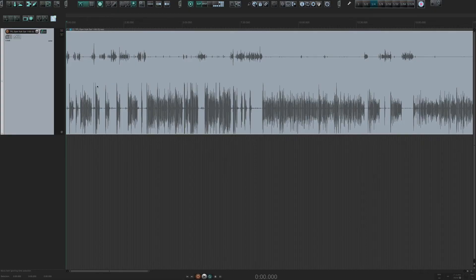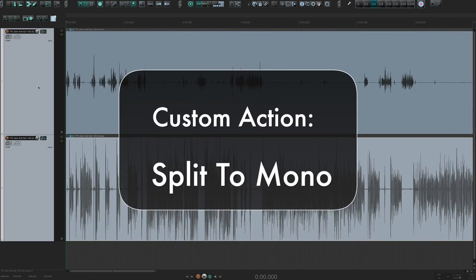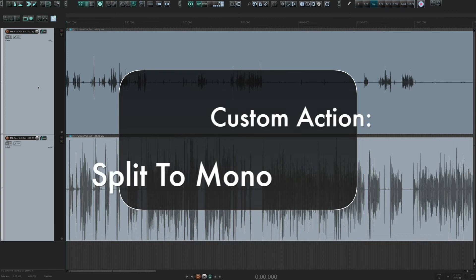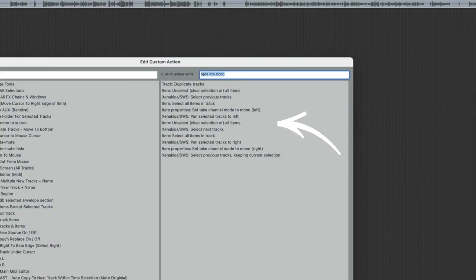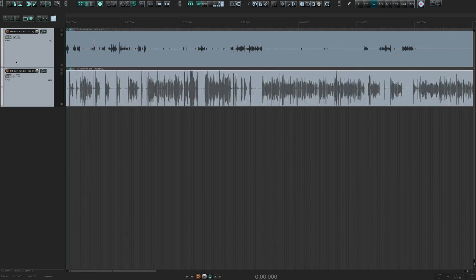Let's take a look at both of these custom actions. Here's the first custom action I've made to split stereo tracks into dual mono — it's called Split to Mono — and here are all the actions I've used to create it. Let's initiate this custom action again: import the track, choose the custom action Split to Mono, and here we are.